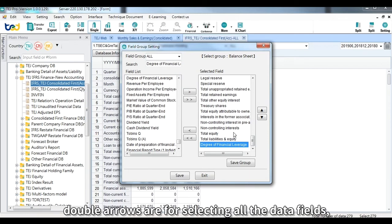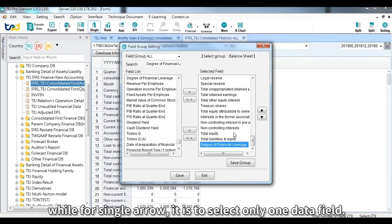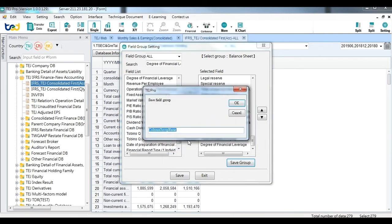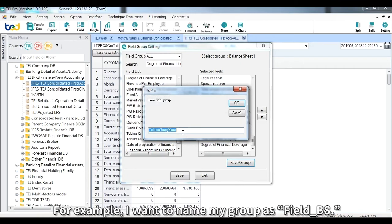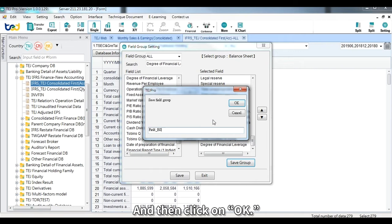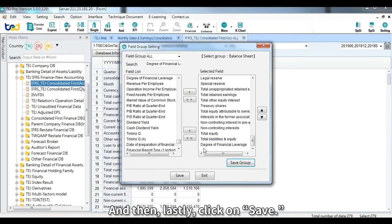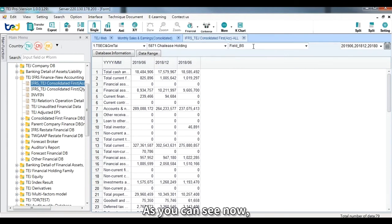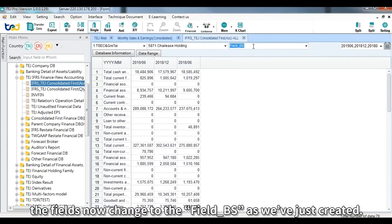Remember: double arrows are for selecting all data fields, while the single arrow selects only one data field. Lastly, click 'Save Group', click Yes, name your group — for example, 'Field Balance Sheet' — then click OK and Save. The field will now change to the field group you've just created.